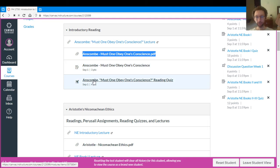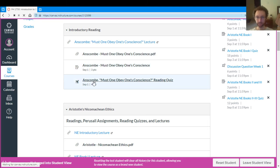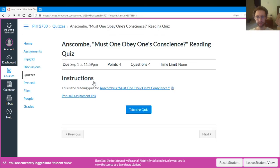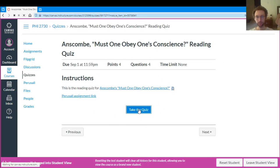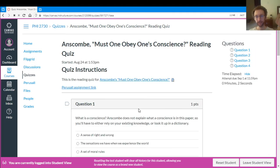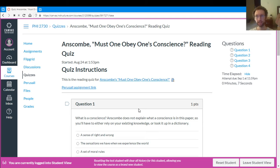And then also for each reading, right under the Perusal assignment, you have the reading quiz. So you click on this, and it takes you to the quiz. And so the quiz is, as I'll talk about in class, it's not like a test of knowledge thing. It's to help guide you through the readings.